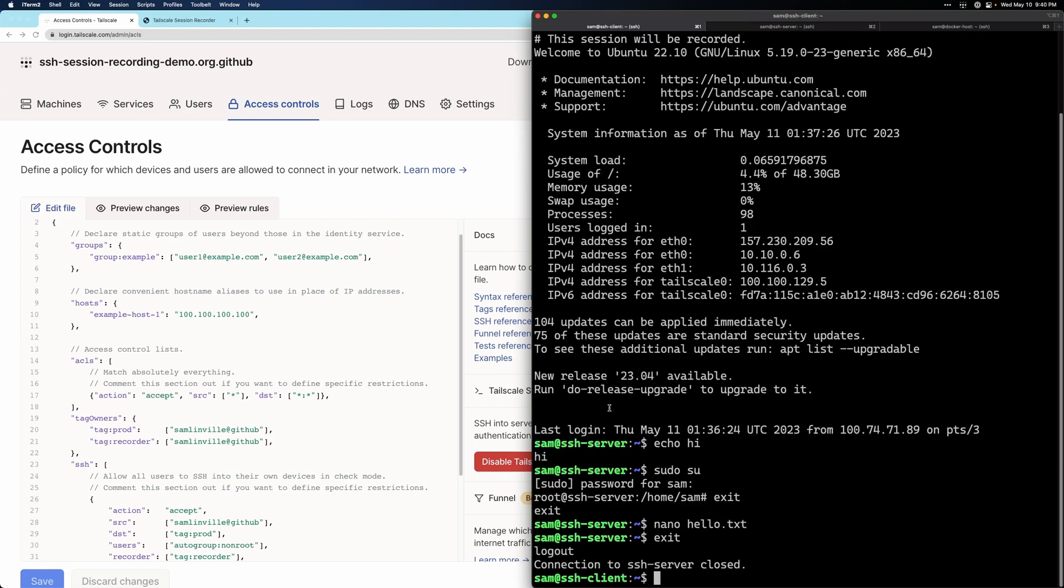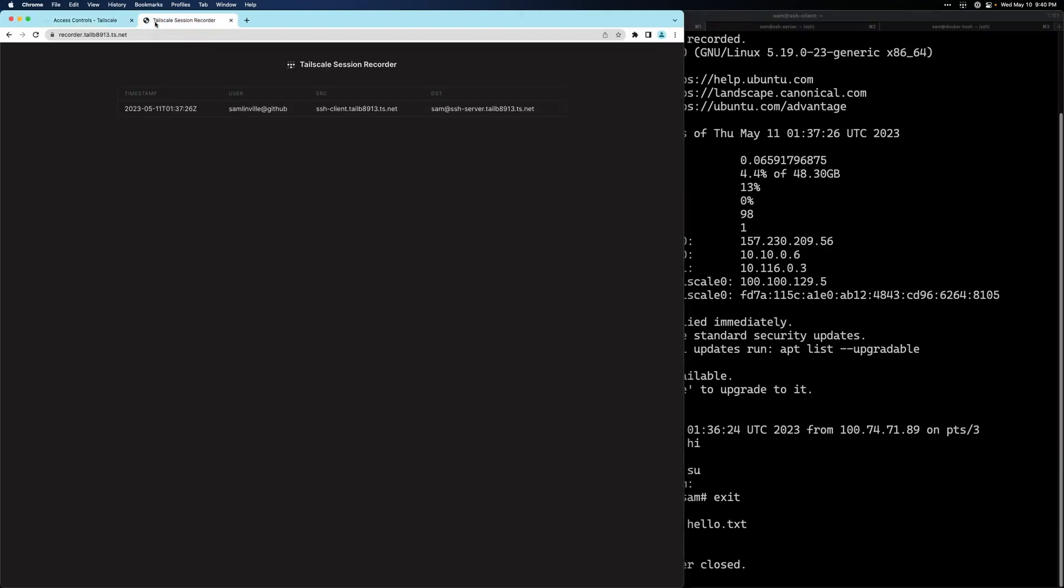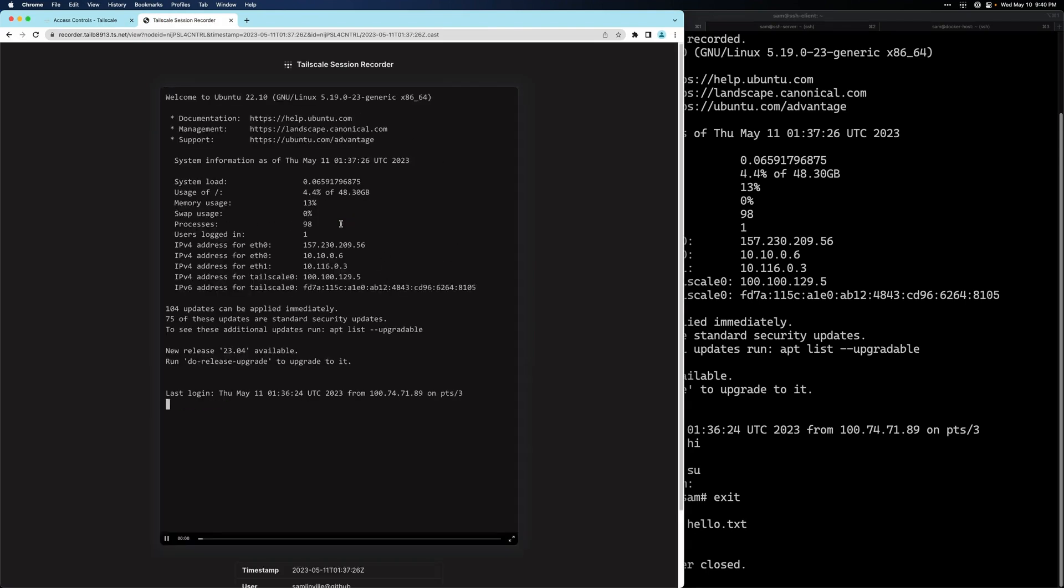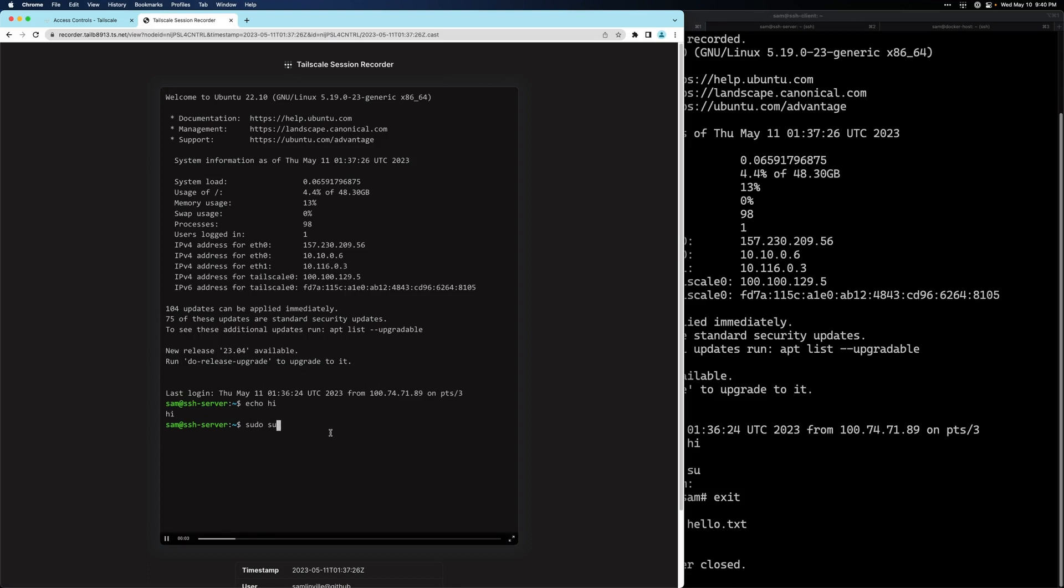So I've closed out my SSH session. Let's go and look at the recording. We'll go to our session recorder and we can see that it's showing up. Click on it and you can play it back like a video file.